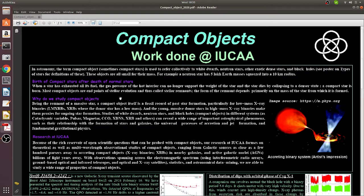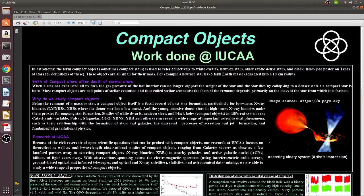Most compact objects are the end stage of stellar evolution, and the formation of different types of compact objects depends on the initial mass of the star. If it is a light star, it will eventually become a white dwarf. If it is a very massive star, it will eventually become a black hole.